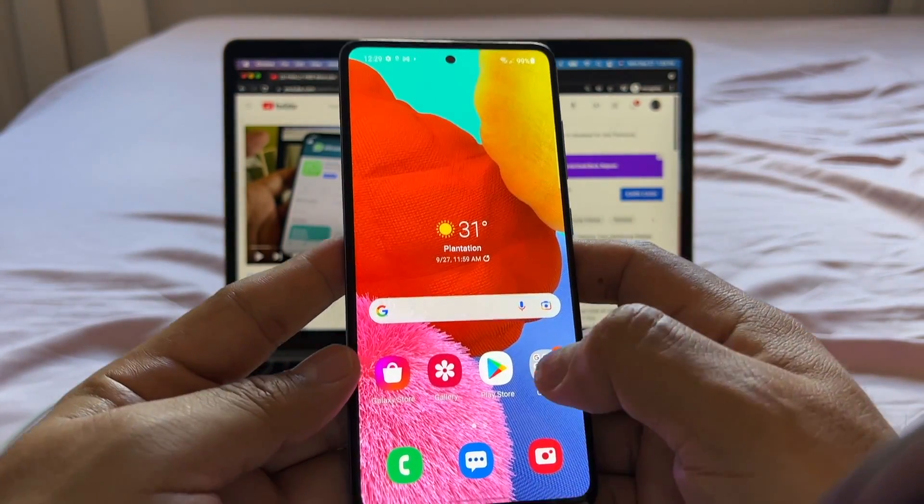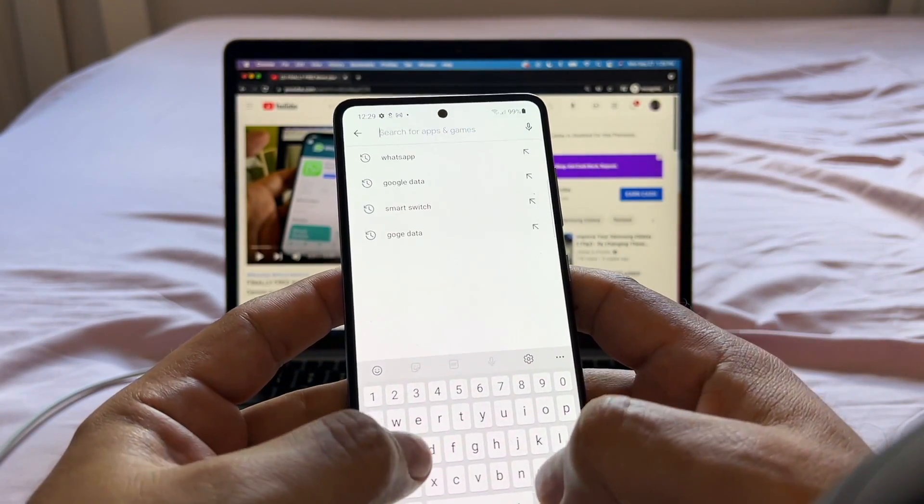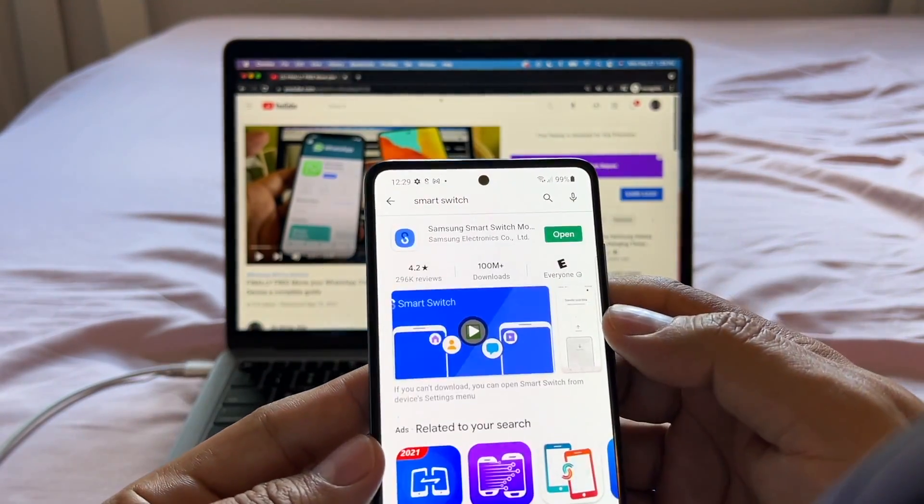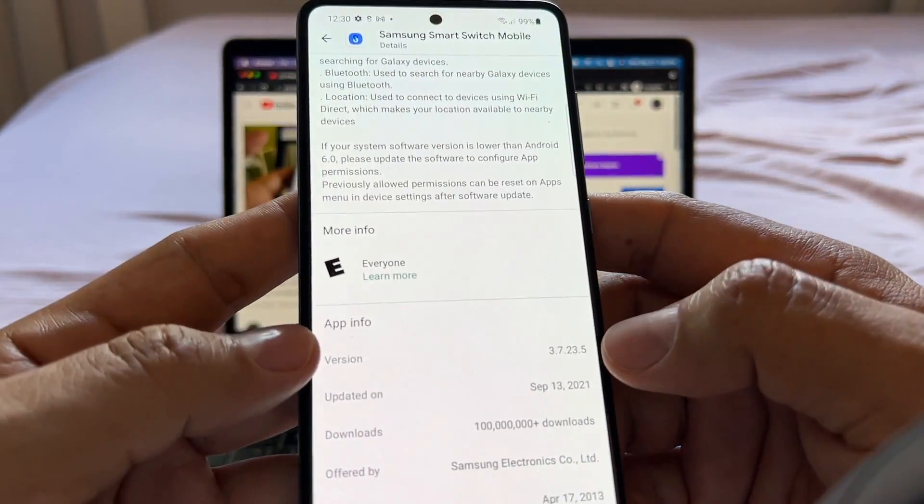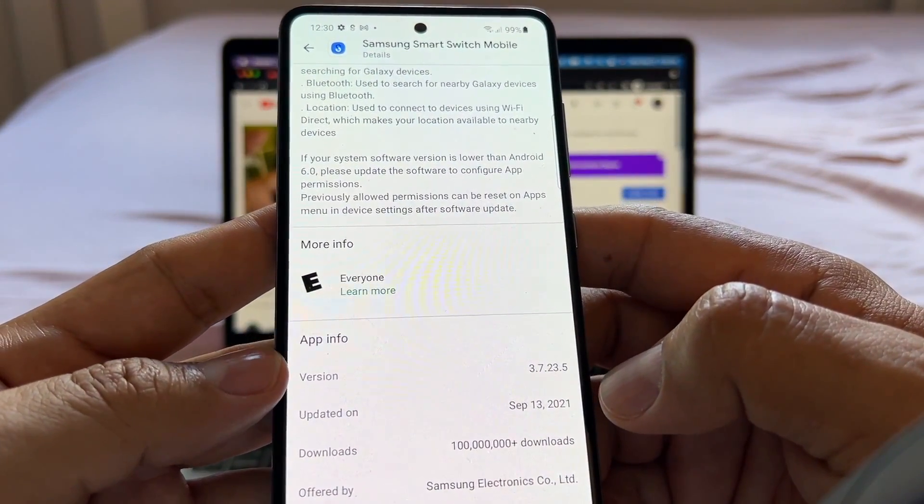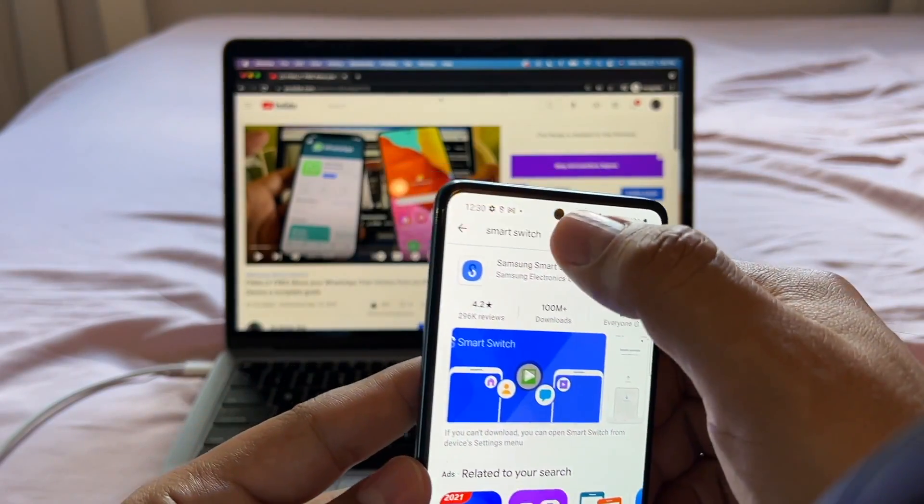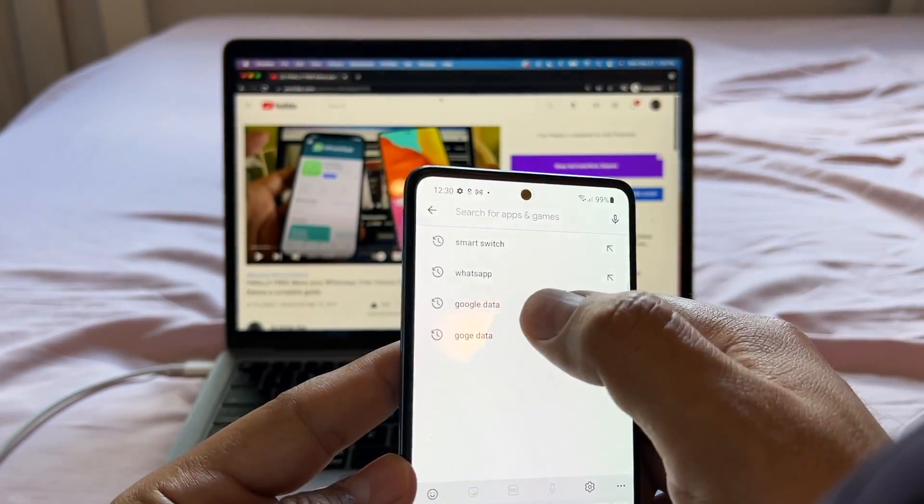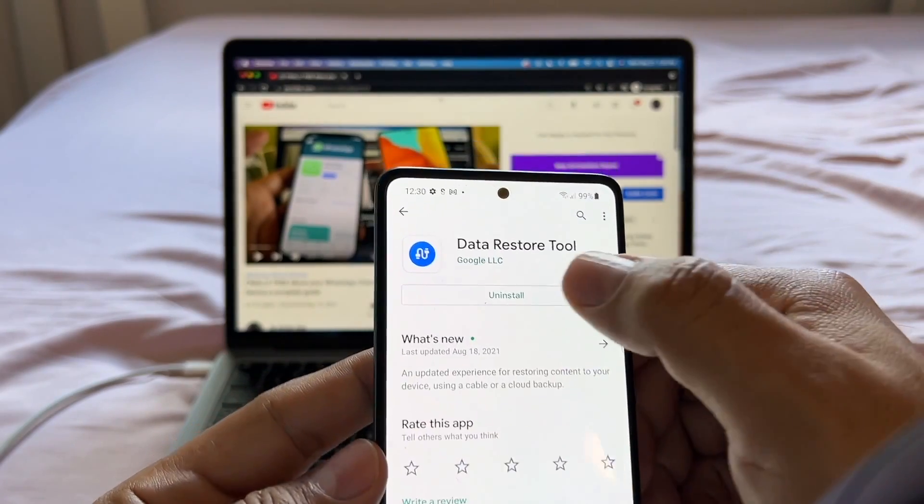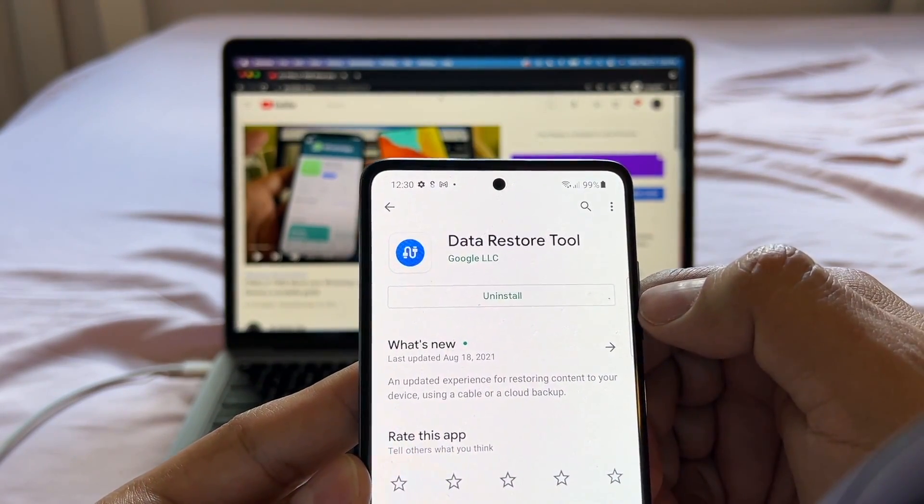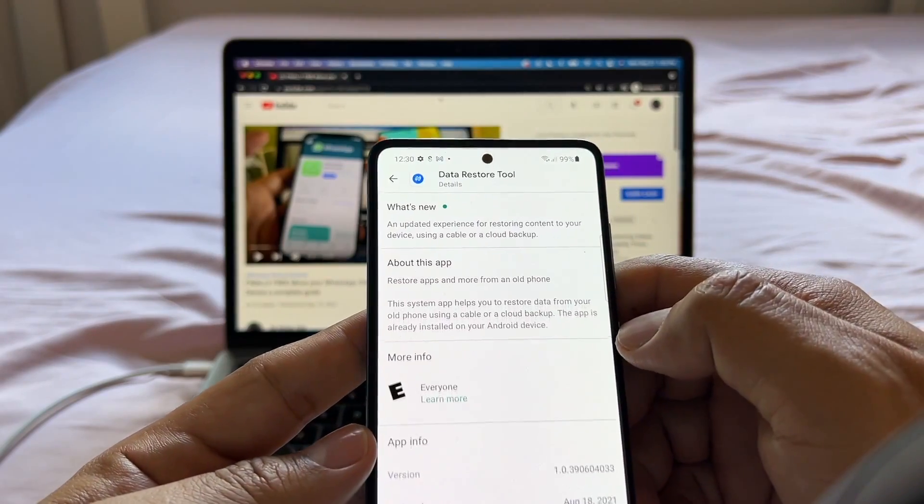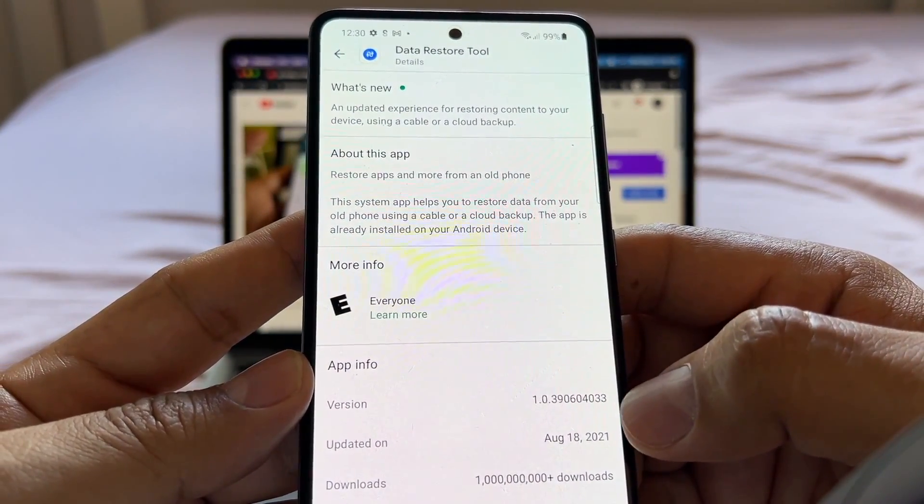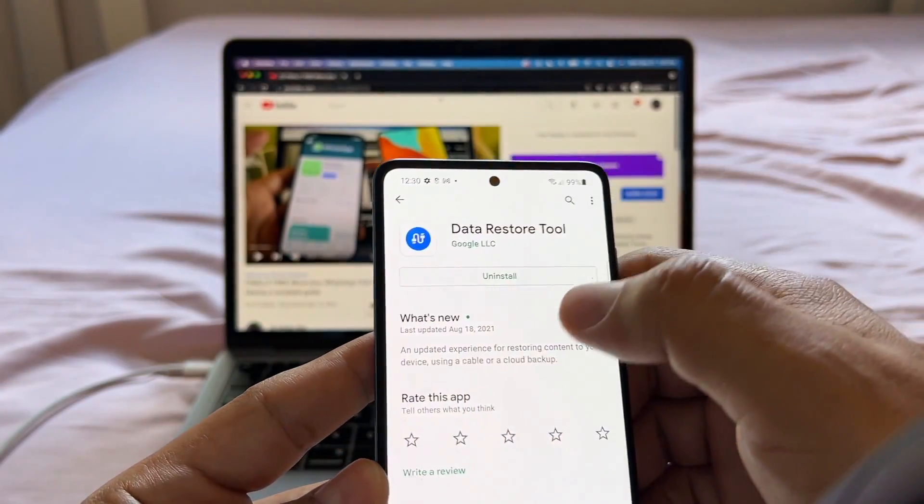Also, I want you to open the Play Store and search for Smart Switch, and make sure you have the latest version. Currently, the newest version is the 3.7.23.5. And also one more thing, you're going to look for Google data restore tool. Make sure you have the latest version. Data restore tool. If you want to see the version, you can see it's 1.0.393060433.